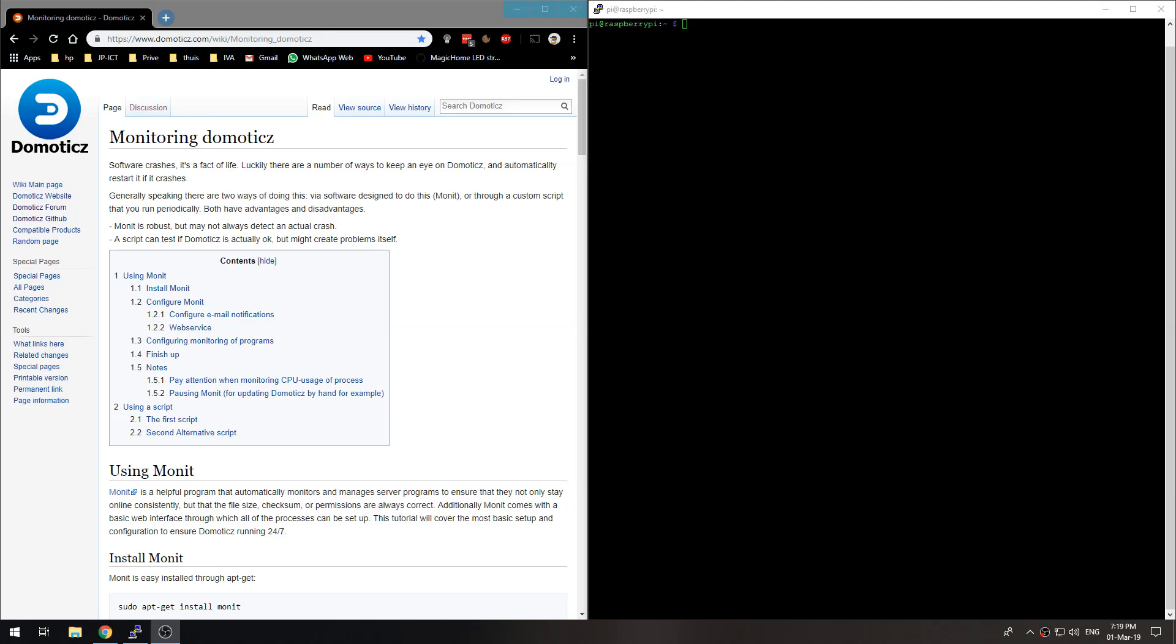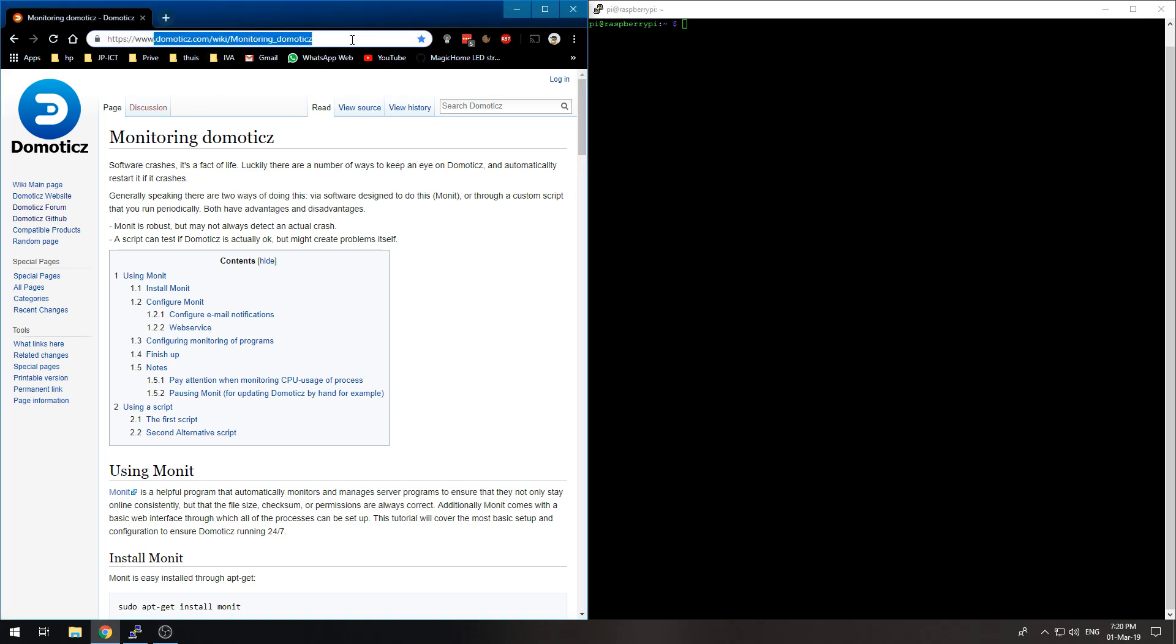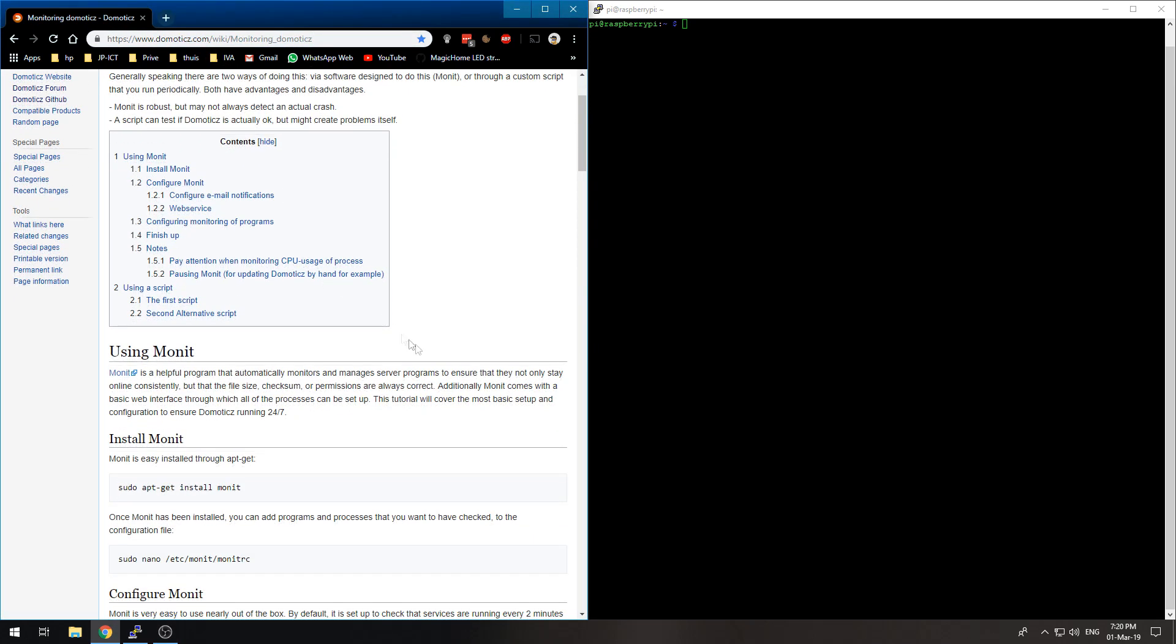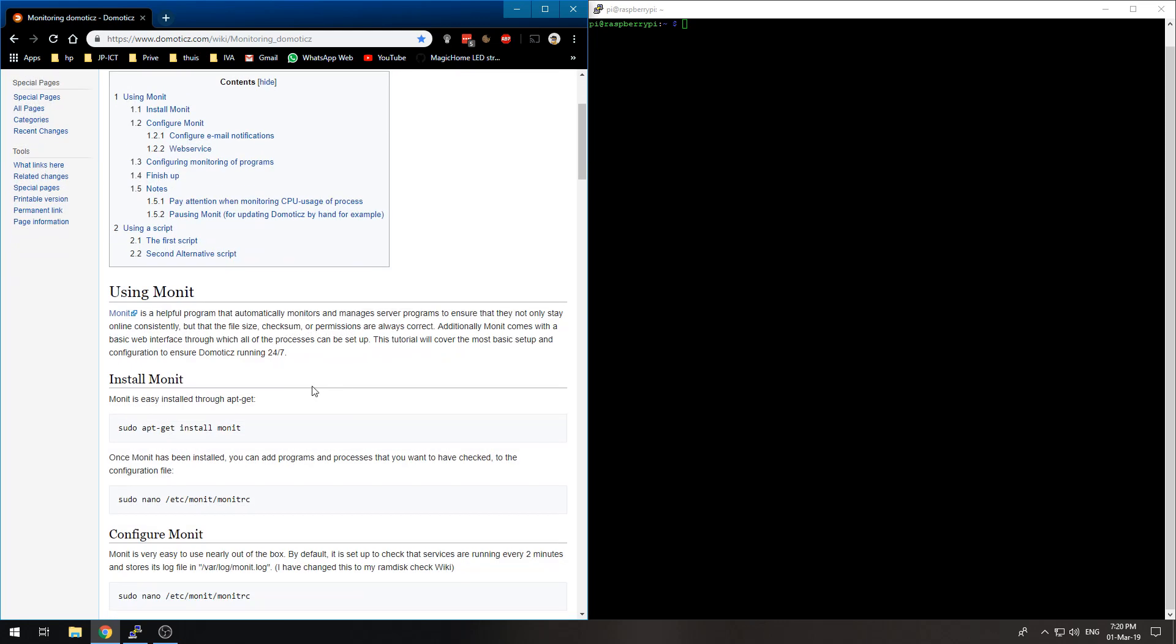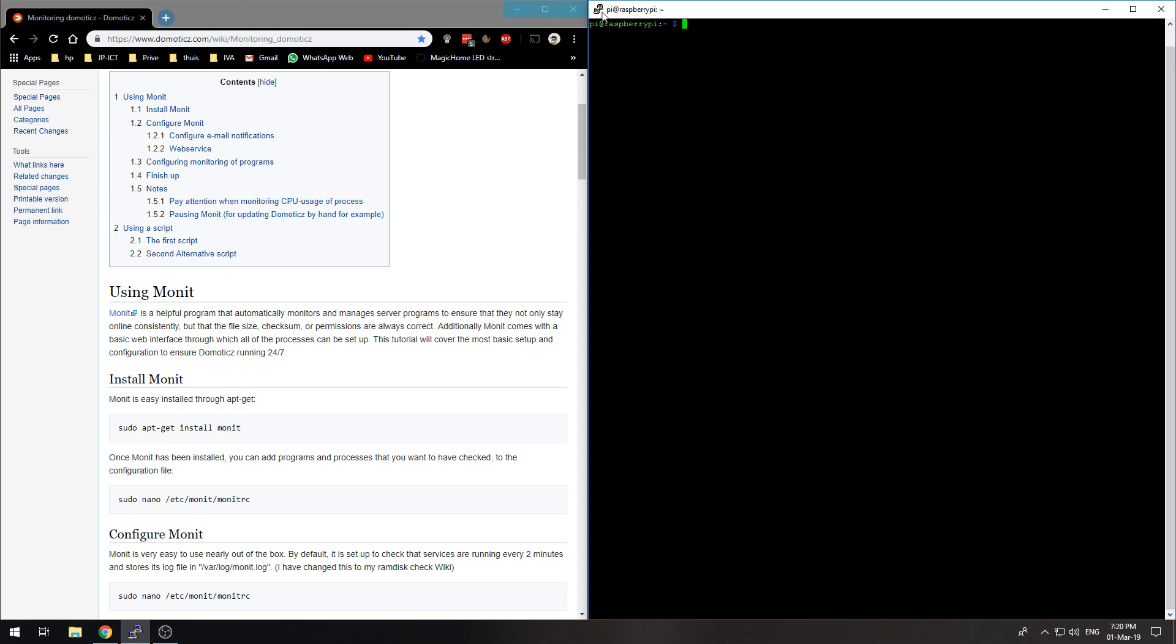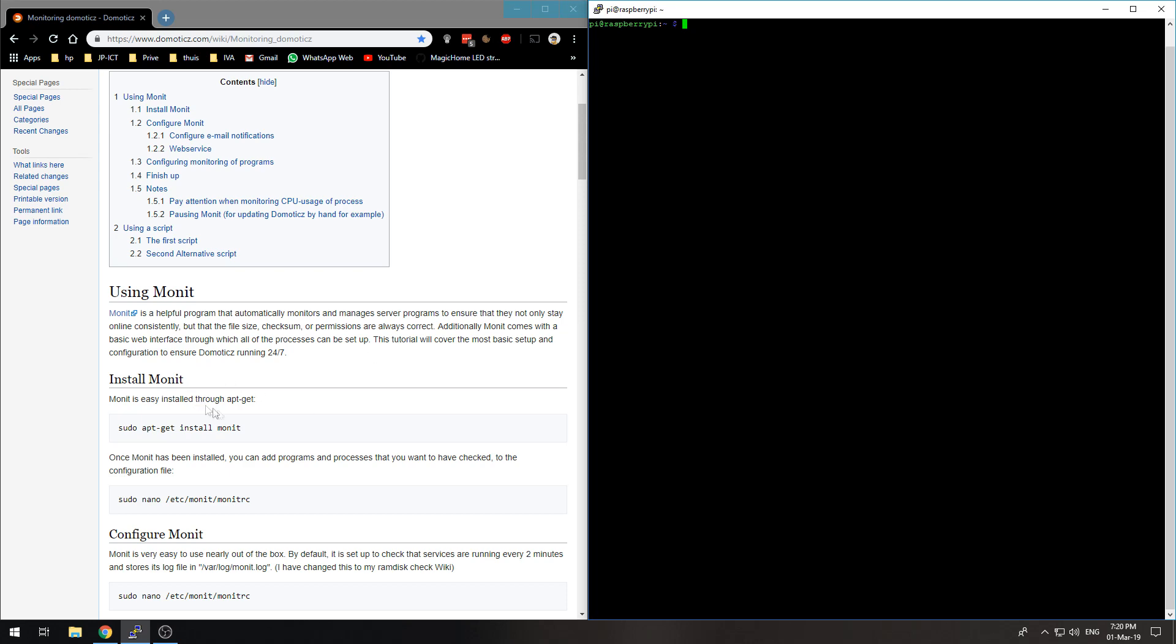Hi and welcome to this new video in which I will try and walk you through the monitoring of Domoticz and automatically restarting it if it fails. I'm going to follow this wiki page on domoticz.com. Let's get started. At first we need to SSH into our Domoticz server. I am using PuTTY for that.